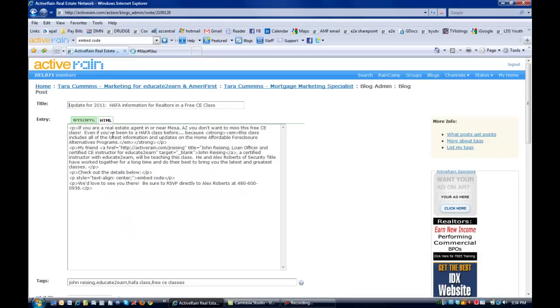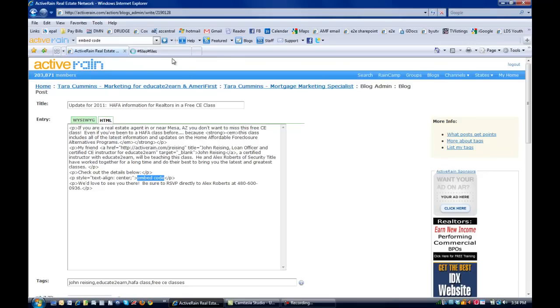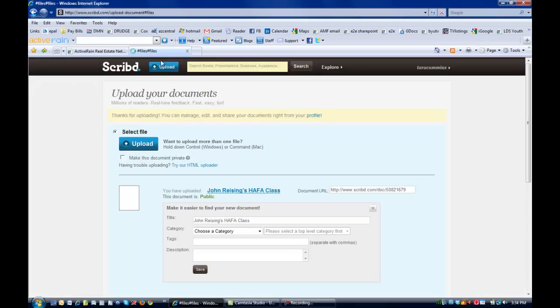So now I'm here, I'm in HTML, and this is where I'm going to put it, right here in the embed code once I get it. I just wanted to show you that my blog is opened and I'm in the HTML tab. While I'm waiting for this to finish uploading, here we are, so I'm going to go ahead and click on it.